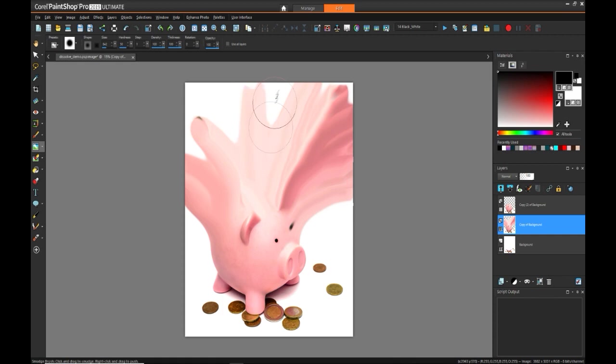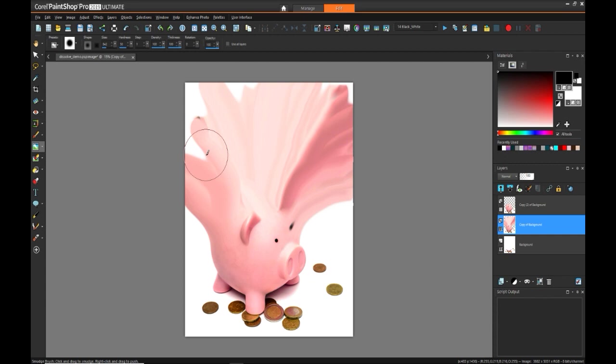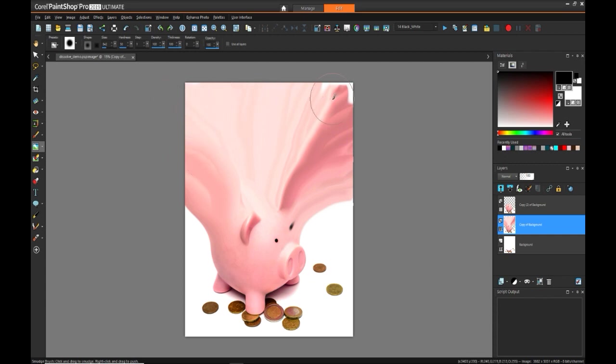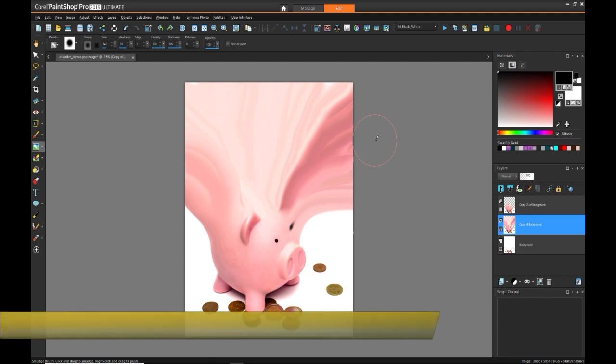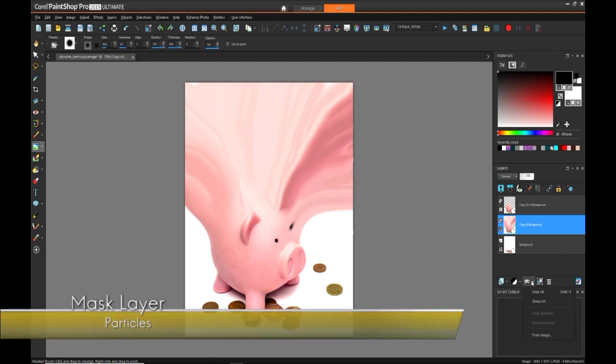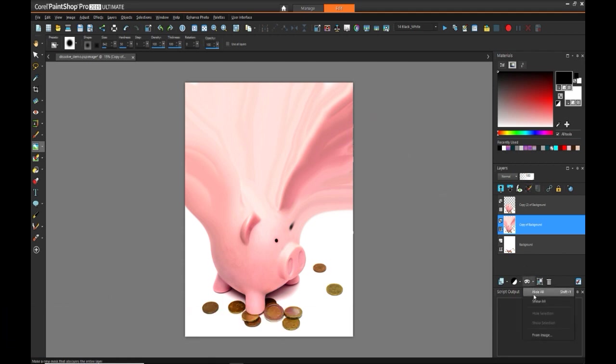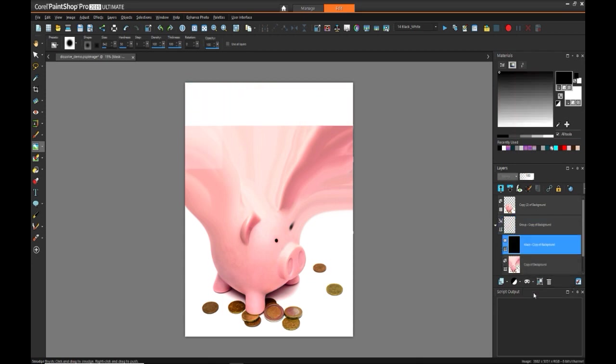Note that it matters very much where you pull from to determine what gets smeared. And in some cases, there are certain parts of the pig that maybe you want and other parts that you don't, so you have to kind of decide as you go. But really, we're just trying to create that general shape of where the particles are going to live. So now that we have that, we're going to create a mask and do a hide-all.